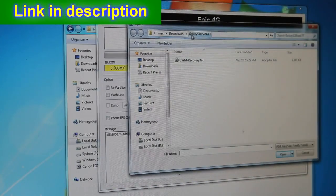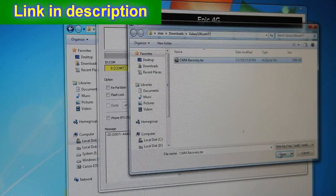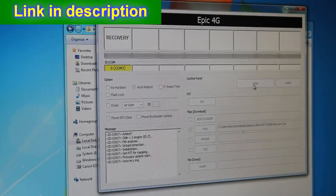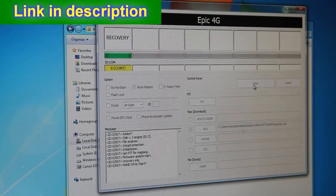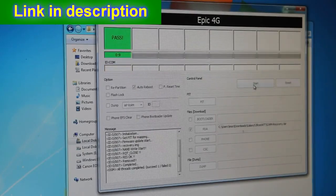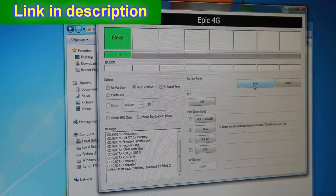Choose PDA in Odin, then browse to the galaxy-s3-root-att directory, choose cwm-recovery.tar, hit Open, then hit Start. You don't have to touch anything else — do not touch anything else and let it do its thing. This will flash the recovery onto your phone.